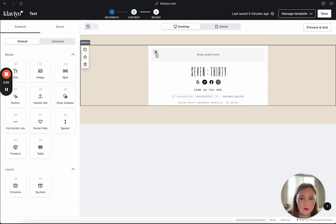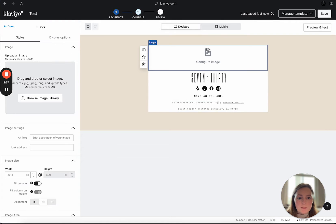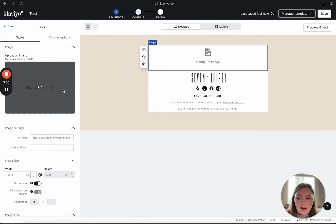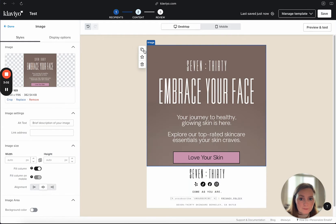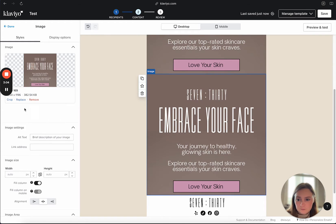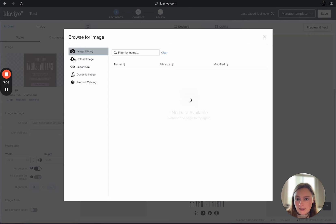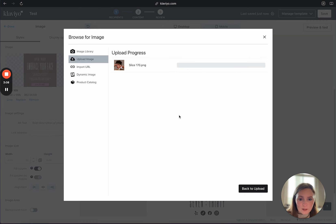I have my default template here. I'm going to drop in my first image block — it's as easy as that. Drop in the first one, copy, replace, and then drop in my second one.